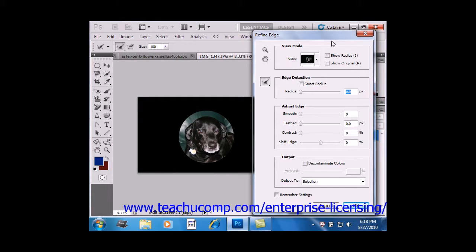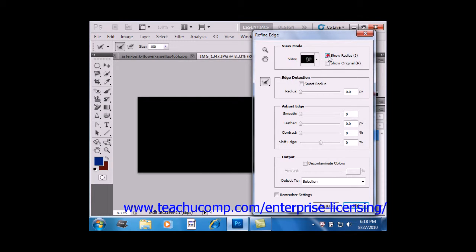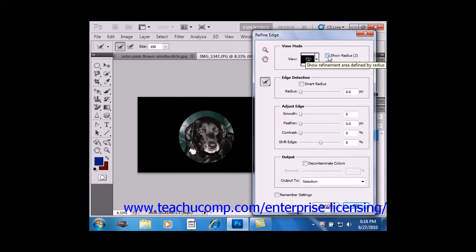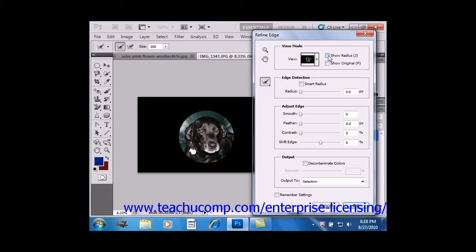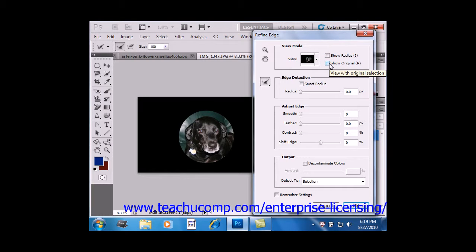When the Show Radius checkbox is checked, right here, it displays the selection border where the changes occur. The Show Original checkbox, just below that, lets you display the original selection as a point of comparison.